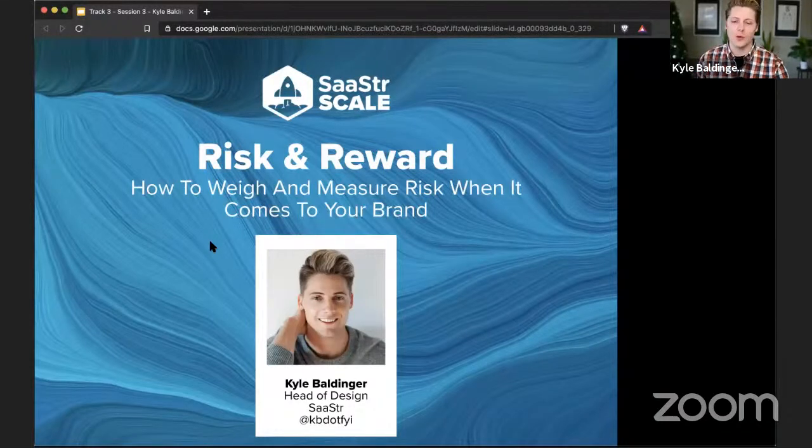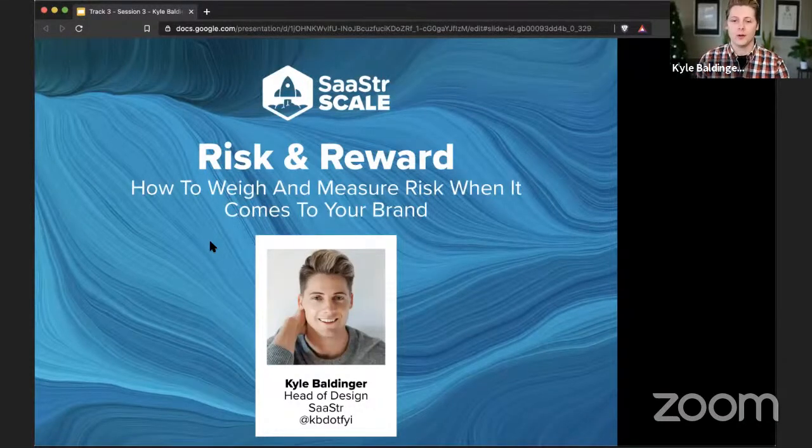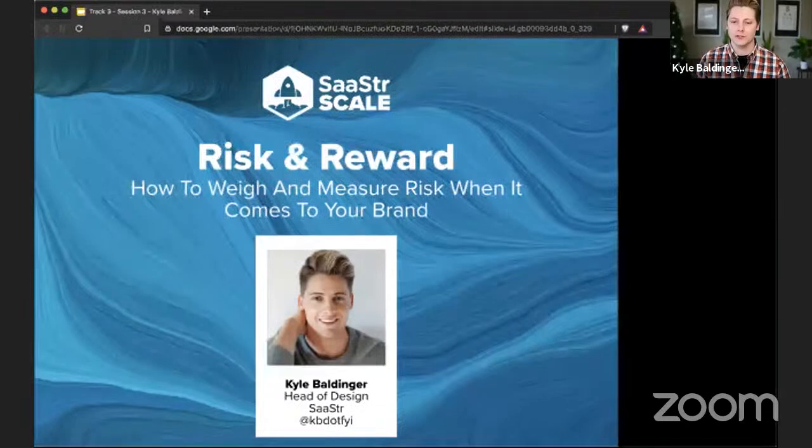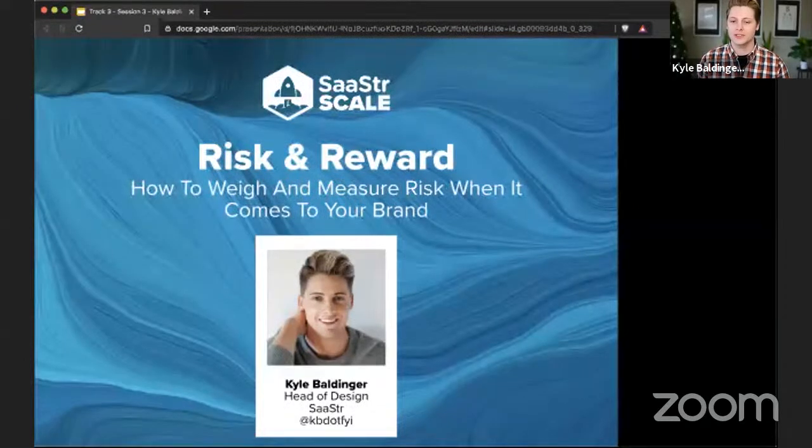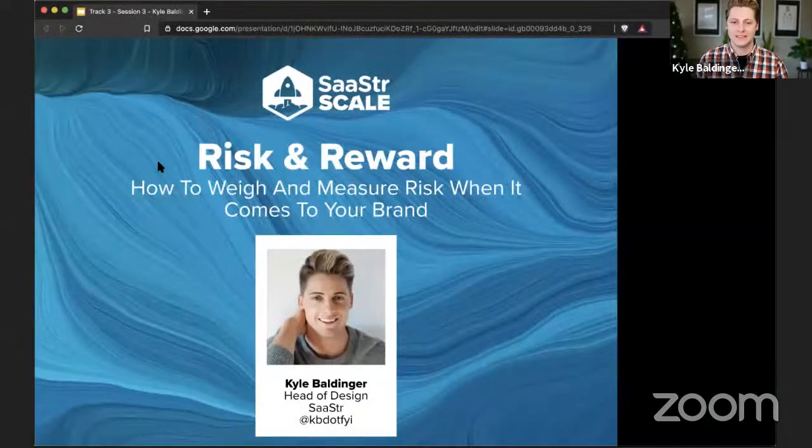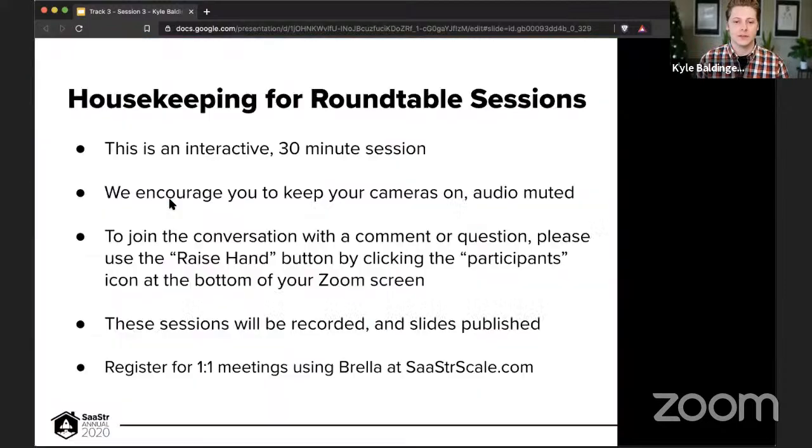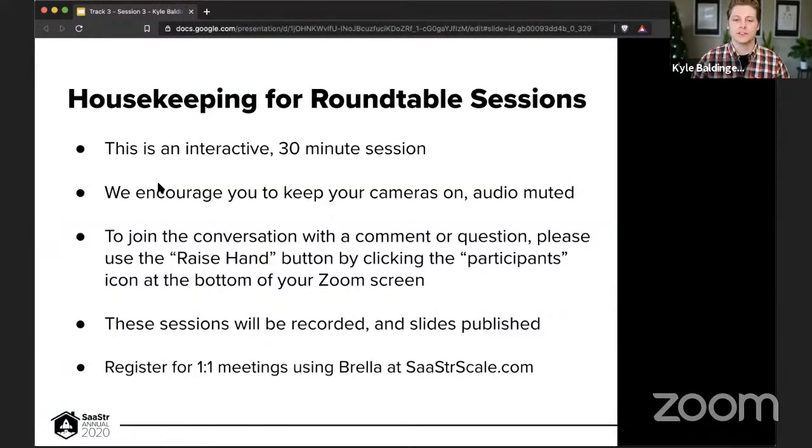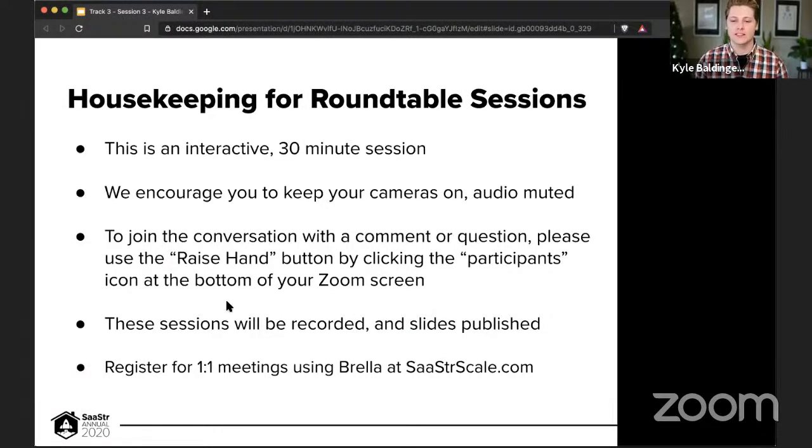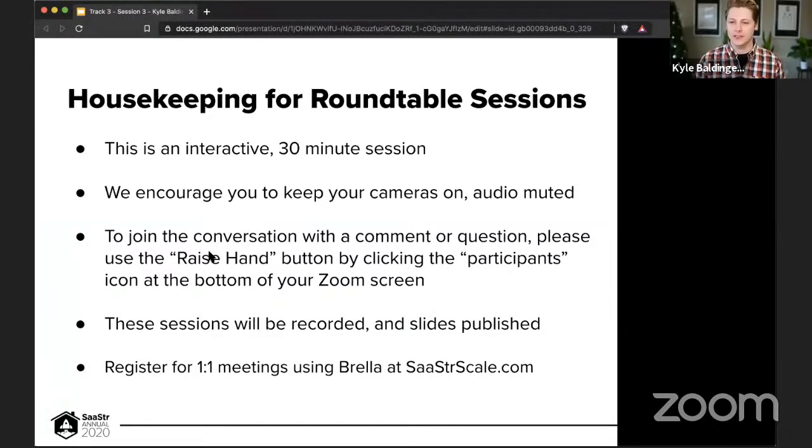Today, we're going to kind of go over risk and reward, how to weigh and measure risk when it comes to your brand. So the first thing we're going to want to go over is just some housekeeping rules, because this is a roundtable and SaaStr's format is a little unique.